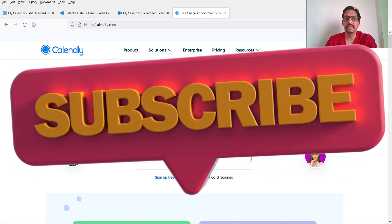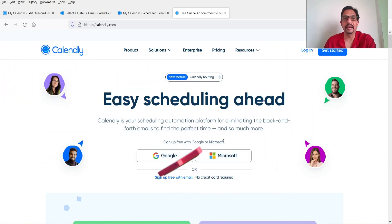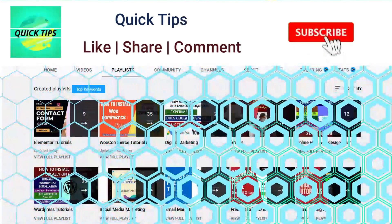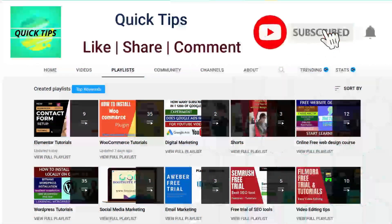In this video we'll see how to use Calendly software and how to create a free online appointment booking system for your website. Let's see how it works.